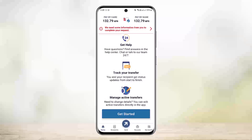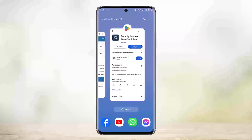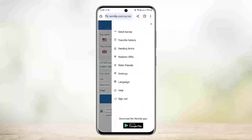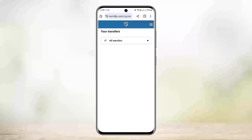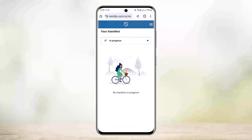If you want to track via browser, tap on that transfer and select the 'Track' option. Make sure you're logged into your account on remitly.com. At the top right corner you'll see the three horizontal lines icon — the hamburger icon — tap on it. You'll see the 'Transfer History' option; tap on that, then select 'All Transfers,' and tap on 'In Progress.' Any ongoing transfers will appear and you can track them from there.